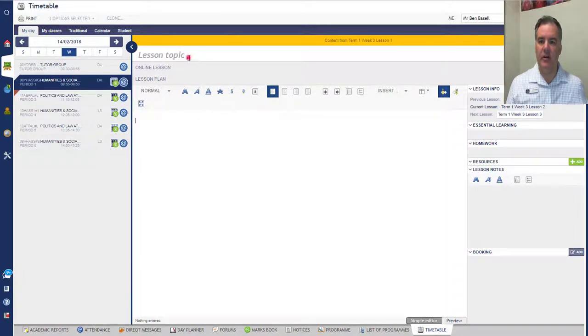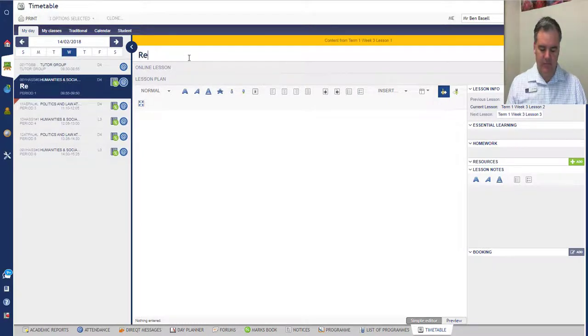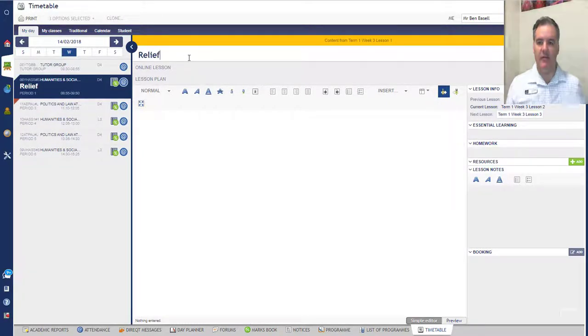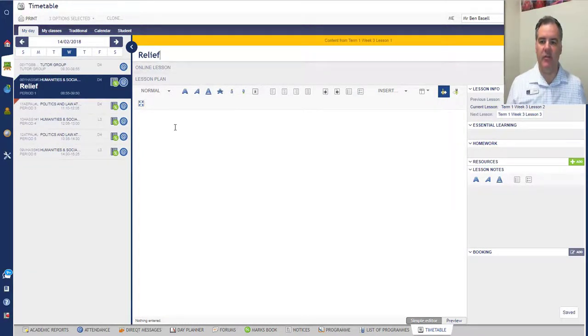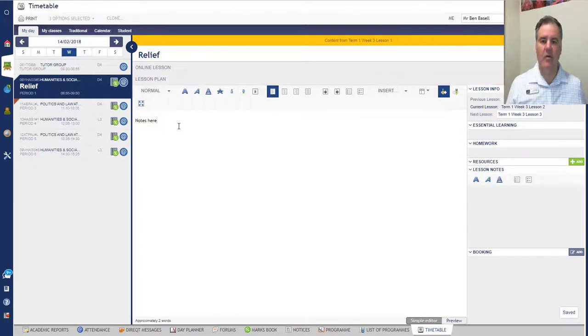So you can give a title to the lesson. I can give it—so it's Relief. I can write my notes here on that day.